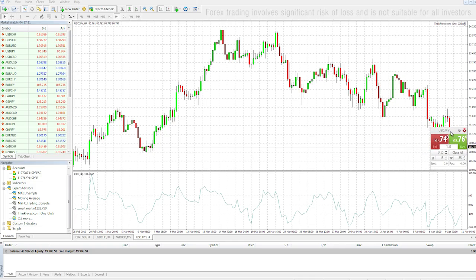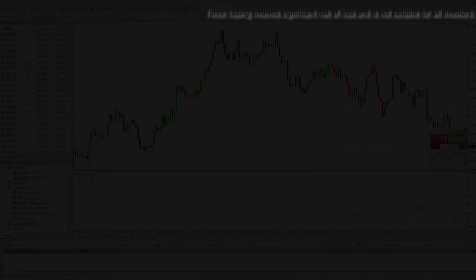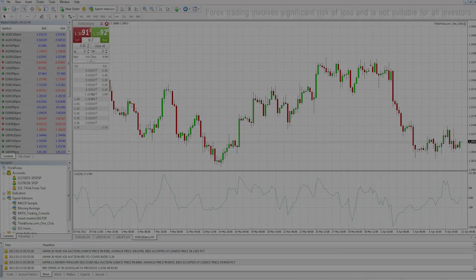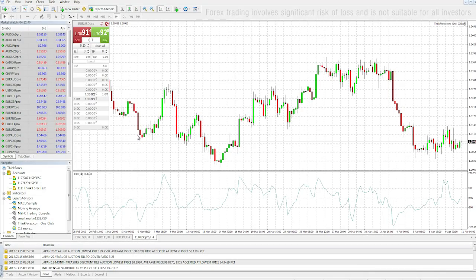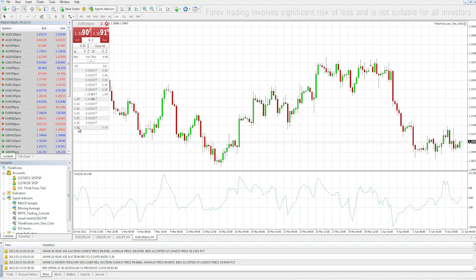For those of you with a Pro account, you'll be able to see our Depth of Market feature. As you can see, there's our liquidity tier, the volume available, and bid and ask prices.